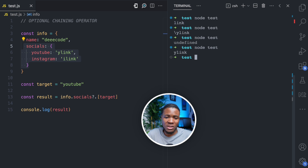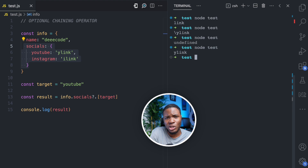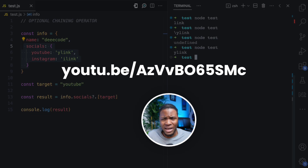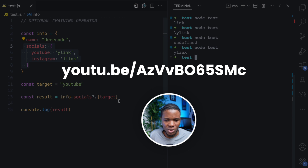So you can use optional chaining with dot notation and also with bracket notation. If you'd love to learn more about the difference between dot notation and bracket notation, I have a video for that — the link is on screen and I'll also leave it in the video description.